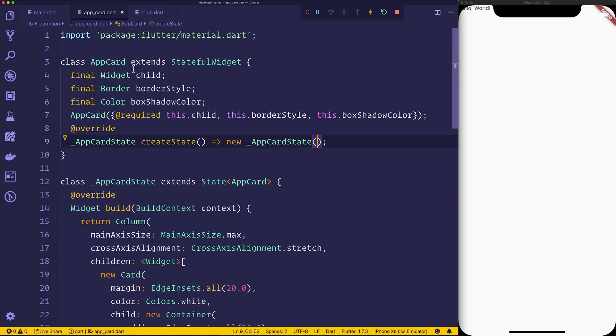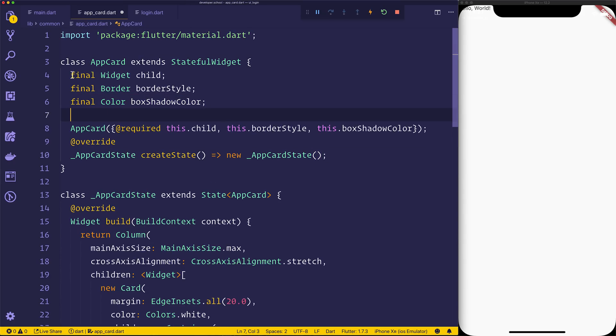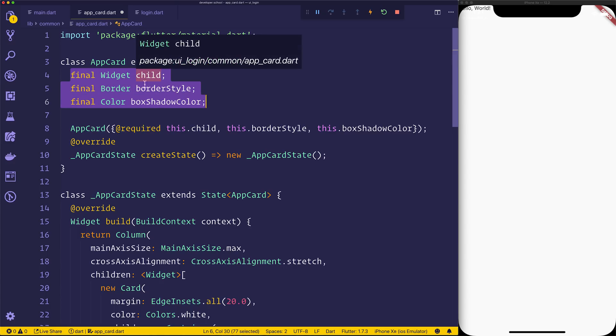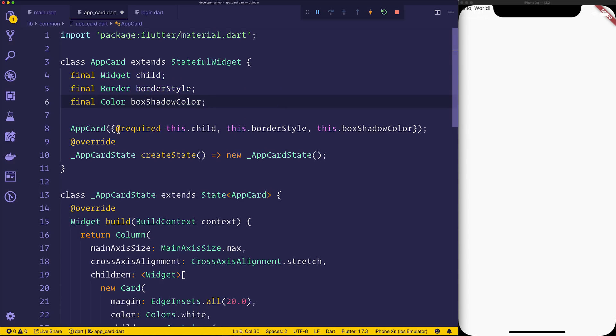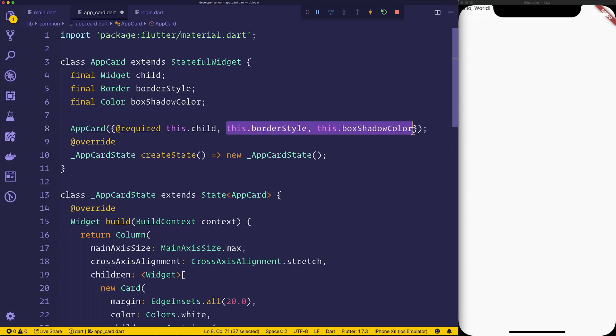So here we have a stateful widget, and it's called app card. It takes in three things, a child, border style, and box shadow color. The child is required, the other two properties are not.